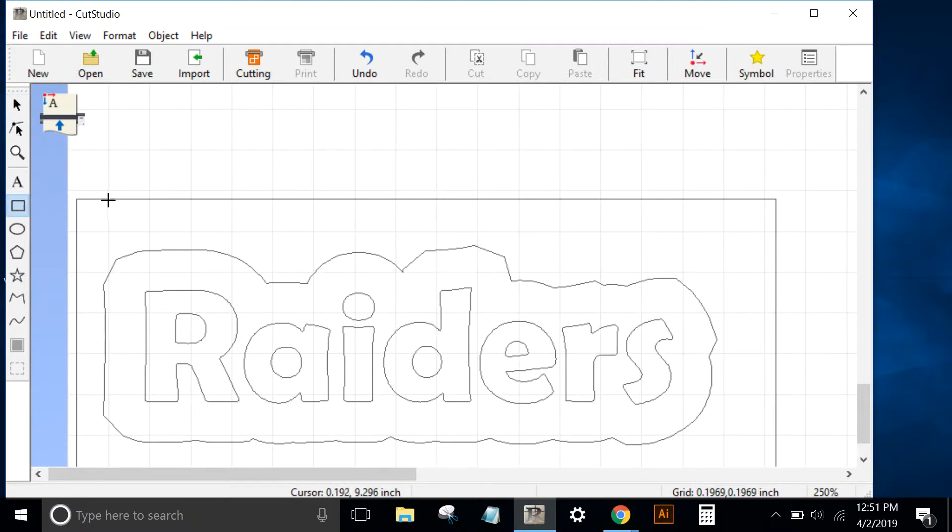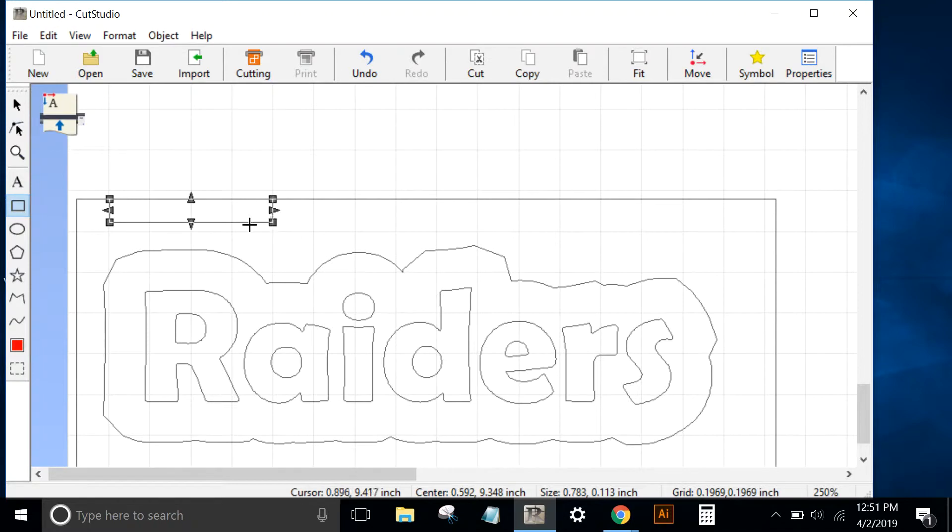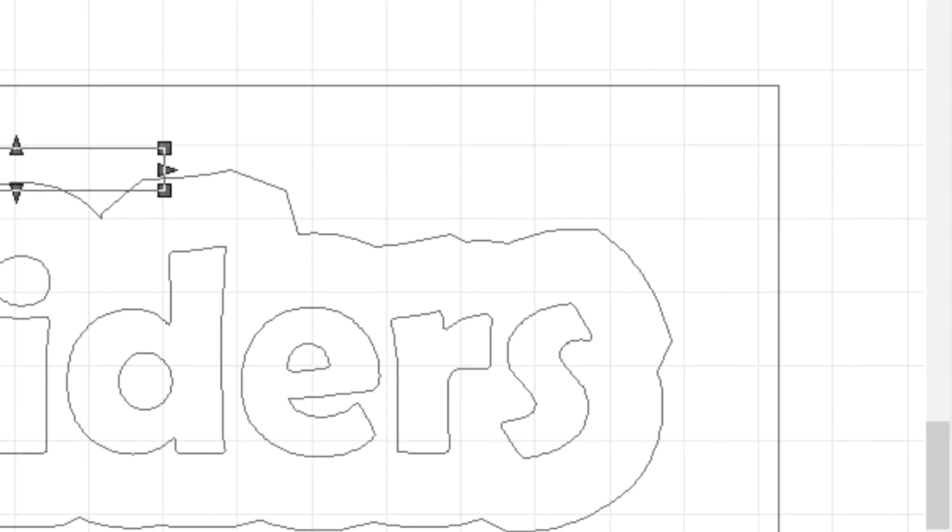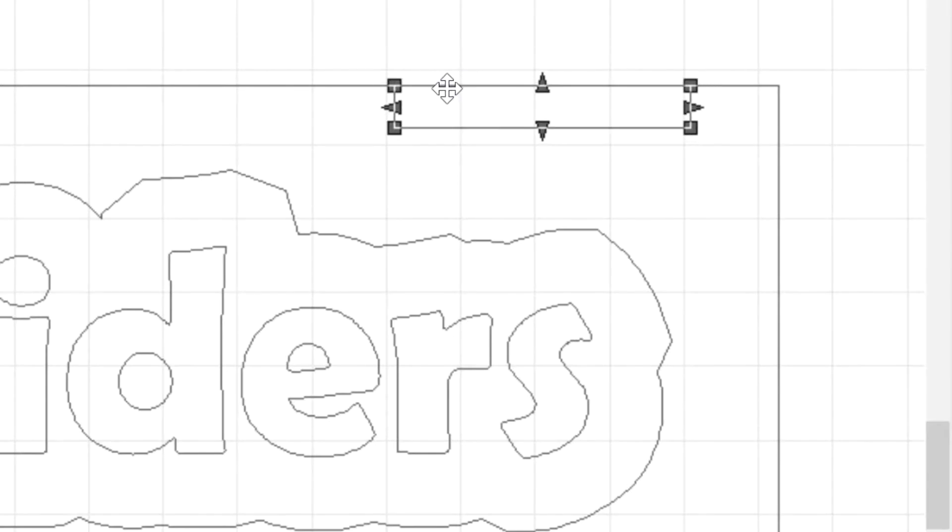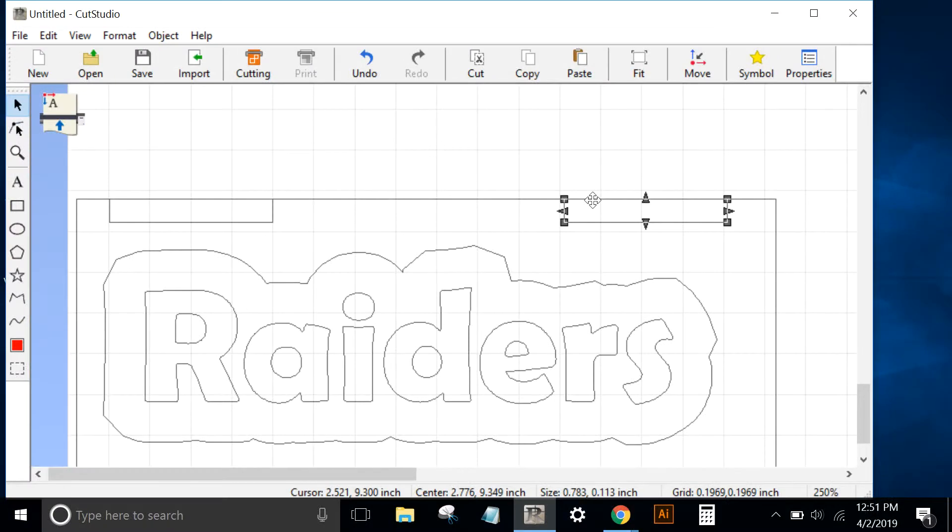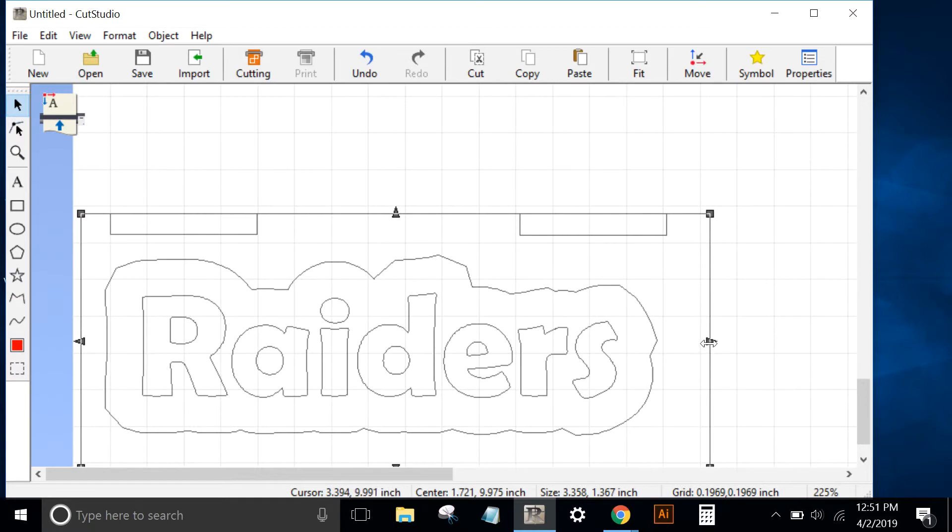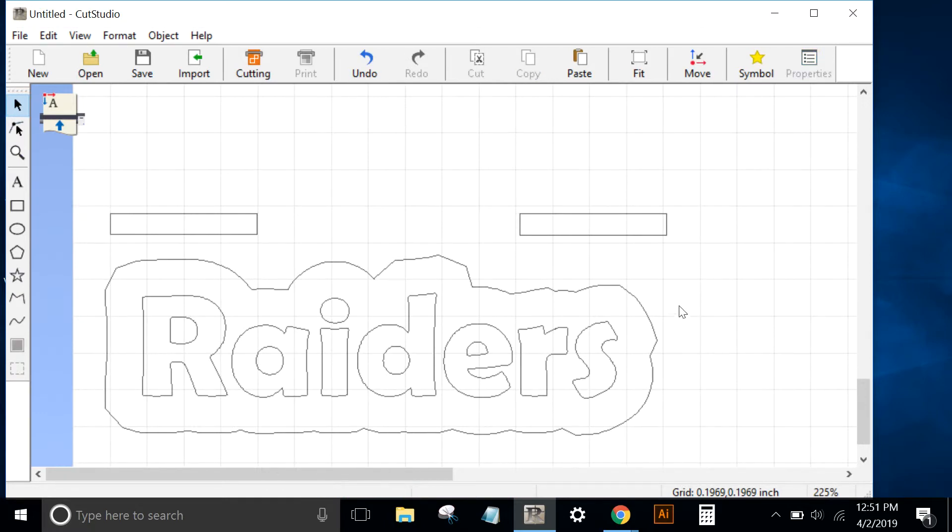I'll draw a rectangle as my first registration mark. I'll check it out right above the R in Raiders. I'll then go to Control-C and Control-V to copy and paste this registration mark, and I'll line it up on that rectangle above Raiders. Now I'll get rid of the rectangle that I used for alignment.